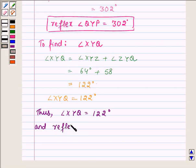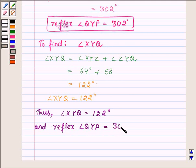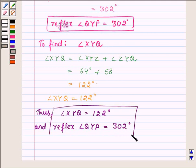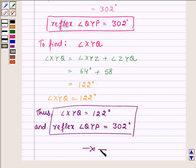And reflex angle QYP is equal to 302 degrees. So this completes the solution. Hope you enjoyed it, take care and bye for now.